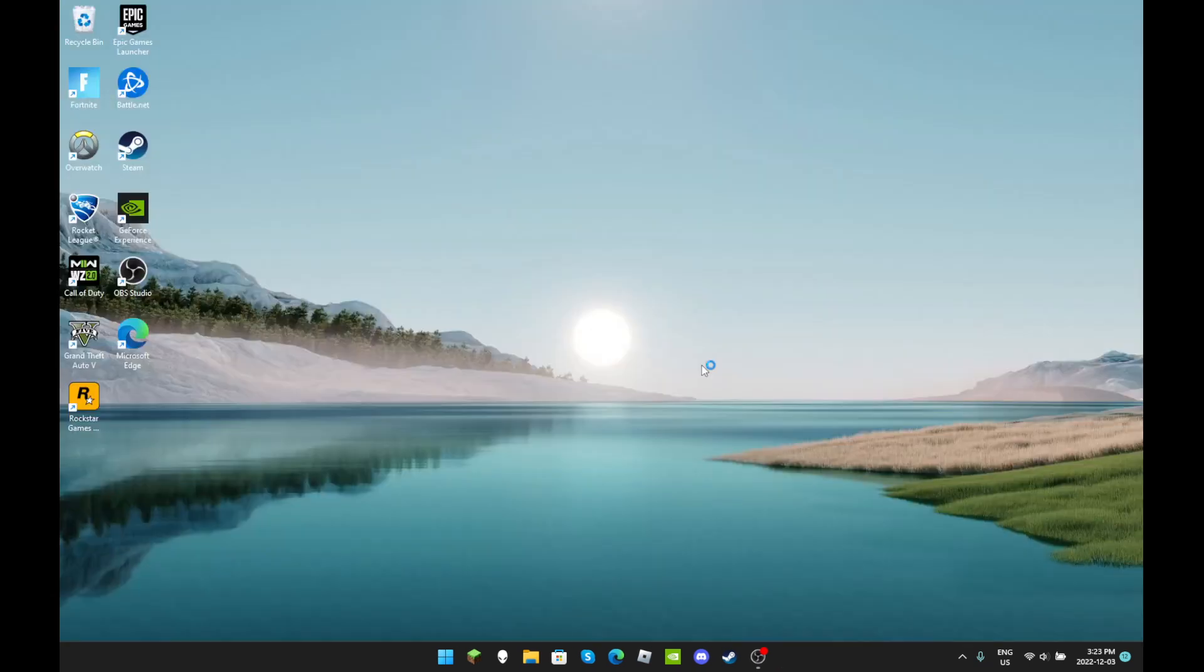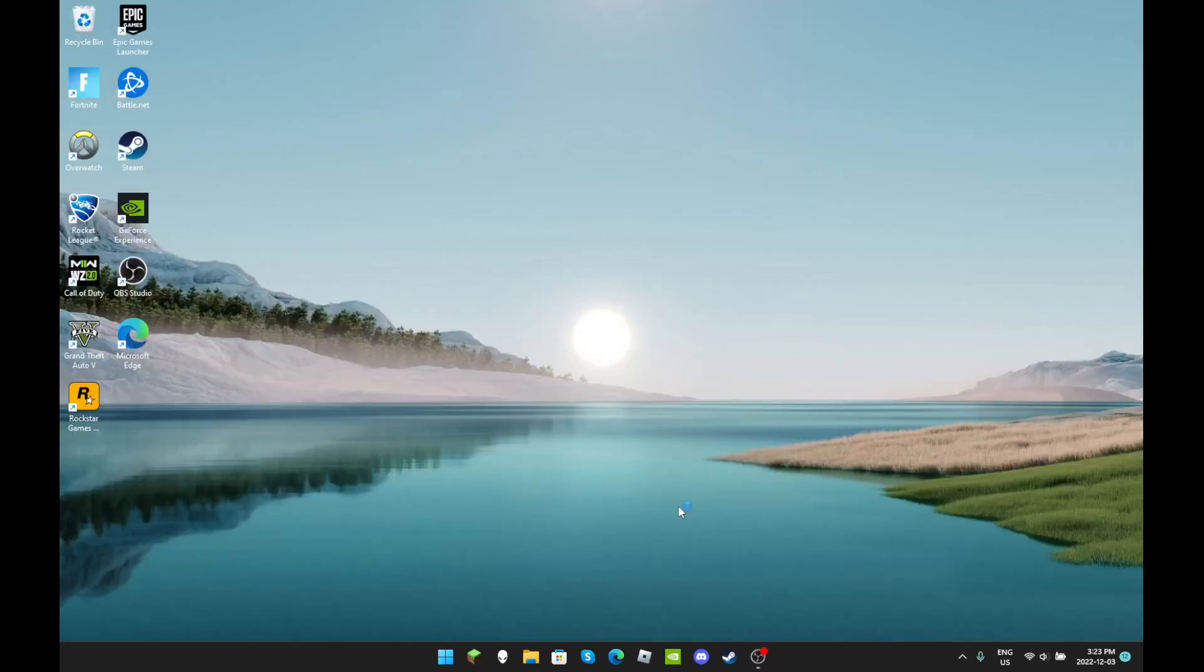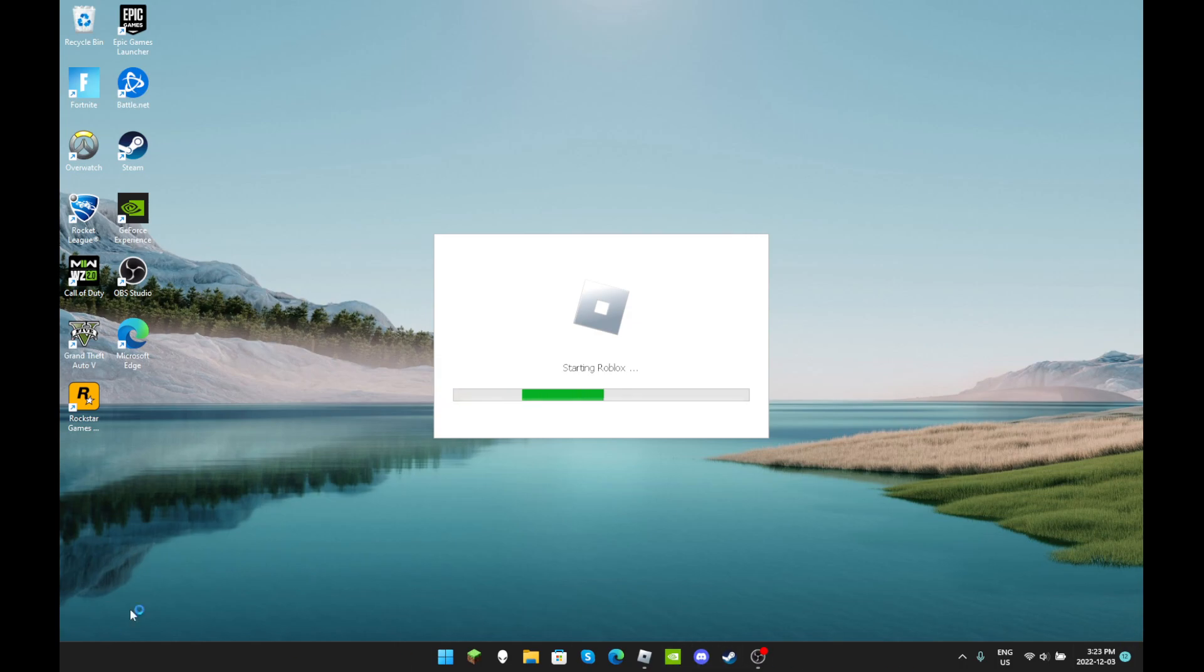An error occurred in Roblox. We are sorry. Okay, right let me restart real quick again.